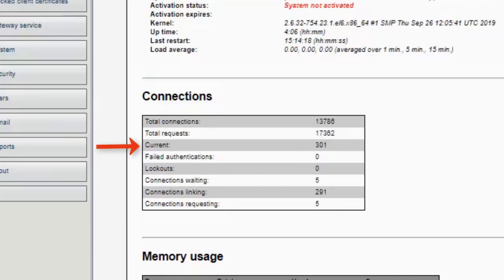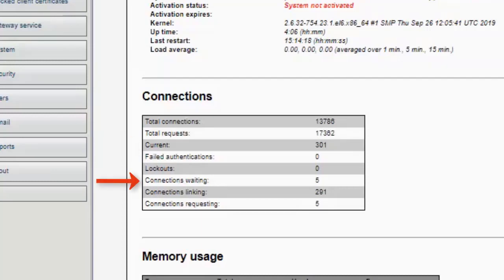The current connections are exactly what that means — connections coming through right now. The total connections is the total since the last reboot of the CSA, but the most important ones to focus on are current and connections waiting. Connections waiting are those sitting on the CSA waiting to be linked up but with no active connection to the core. For example, five waiting connections means five devices are out there waiting to be remote controlled but have no active remote control sessions.